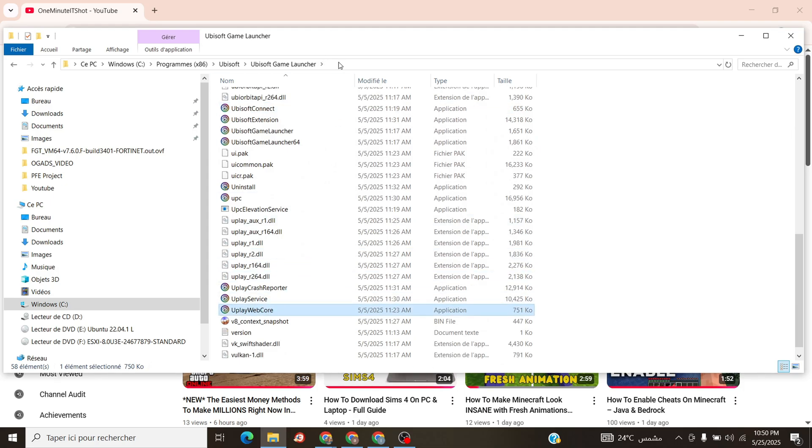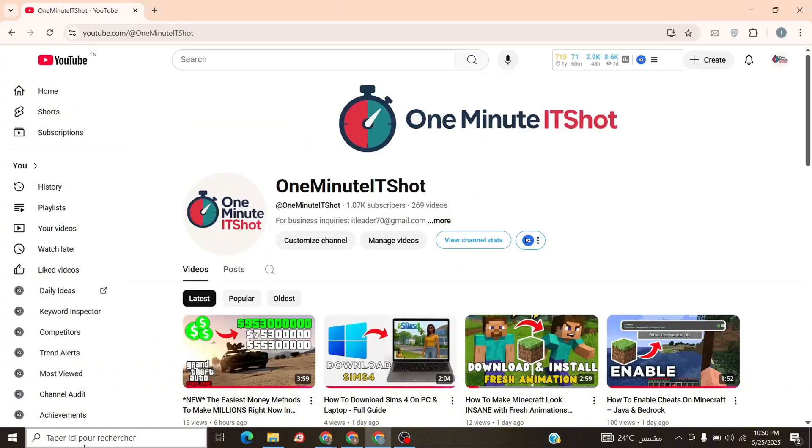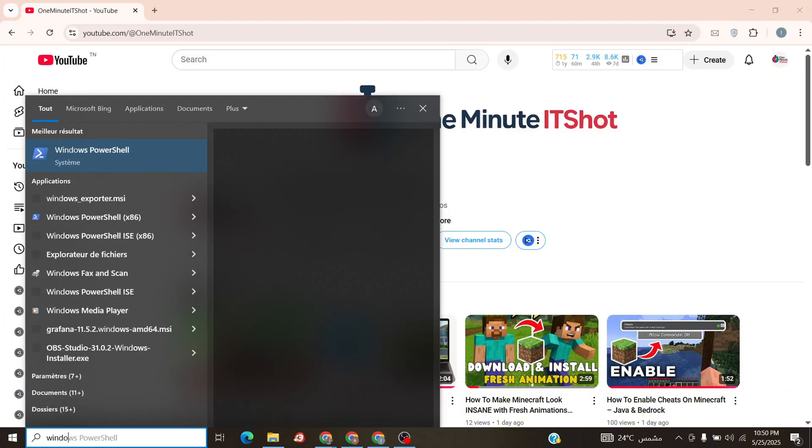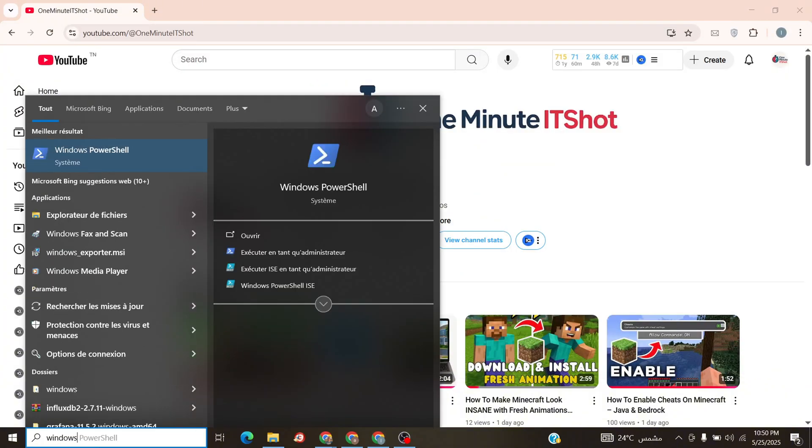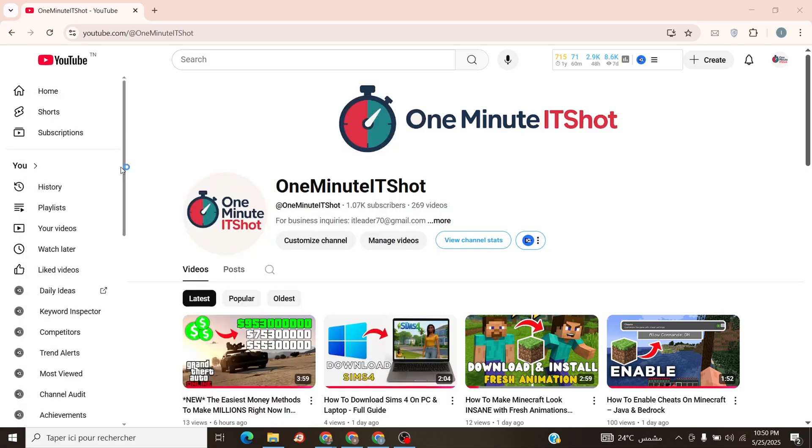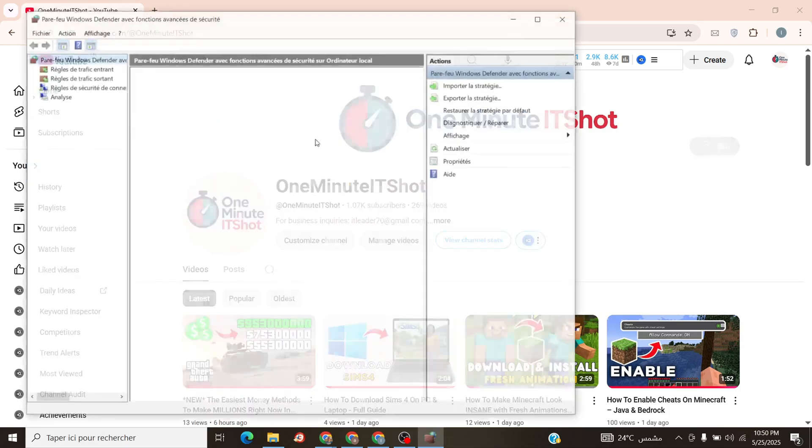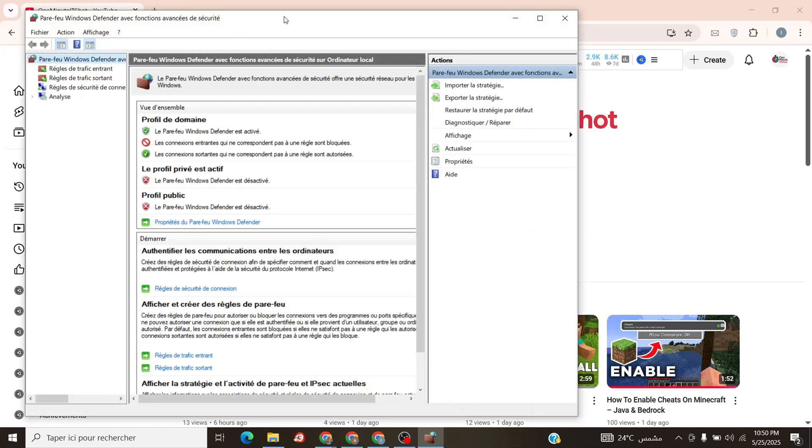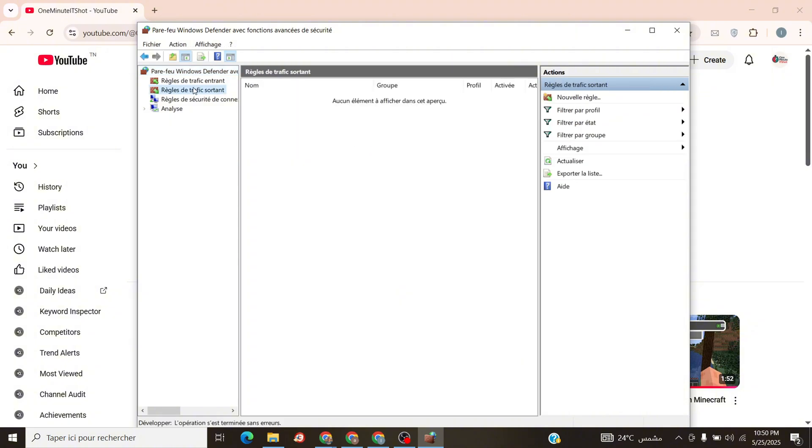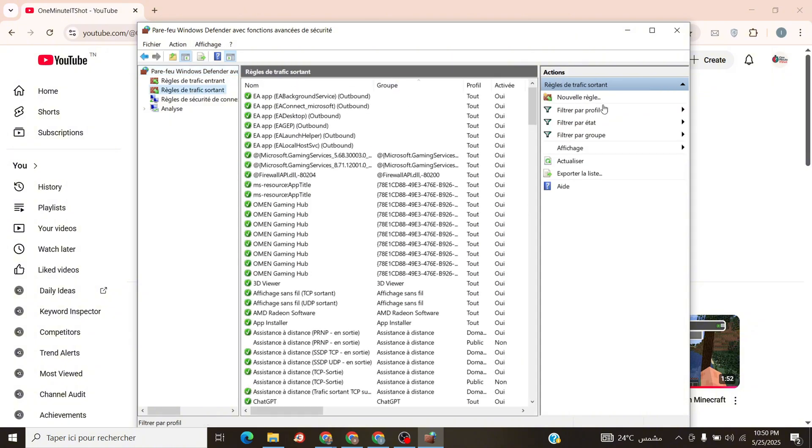Step 2. Open the Start menu, search Windows Defender Firewall with Advanced Security, and click it. A new window pops up. Kind of techy, but no sweat. On the left, click Outbound Rules, then hit New Rule on the right.